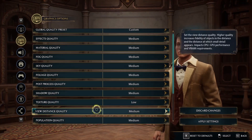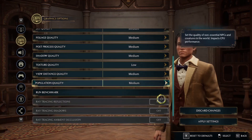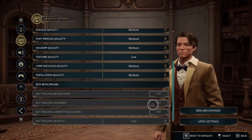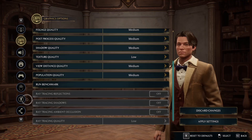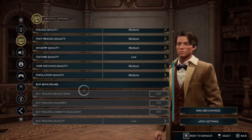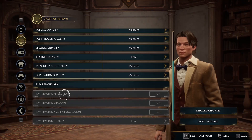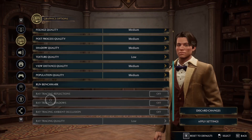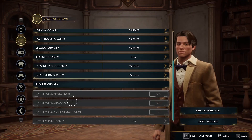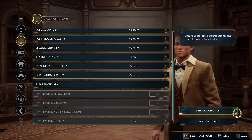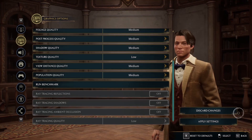Scroll down to the bottom where you can see all the Ray Tracing options. Turn off all the Ray Tracing options — turn off Ray Tracing Reflections, Shadows, and everything else. Then apply the settings and check the performance.